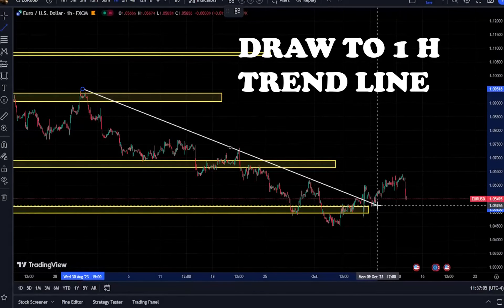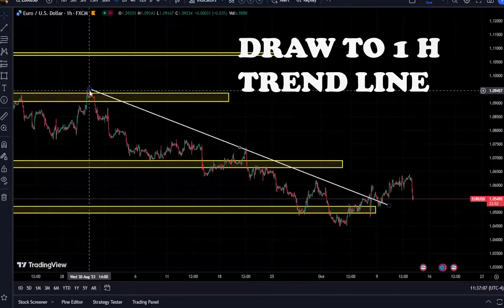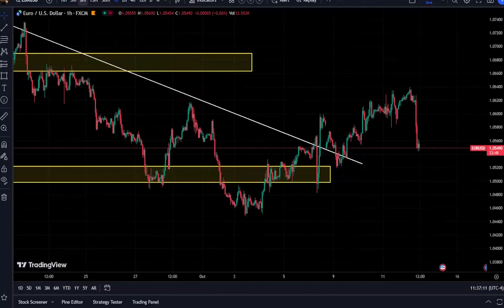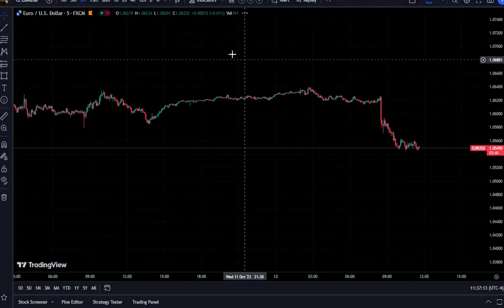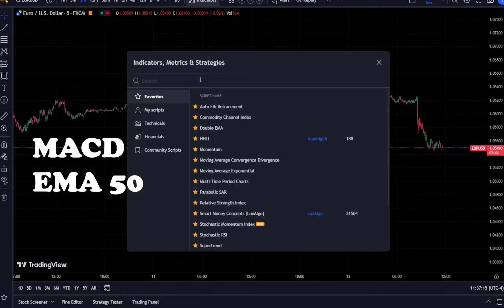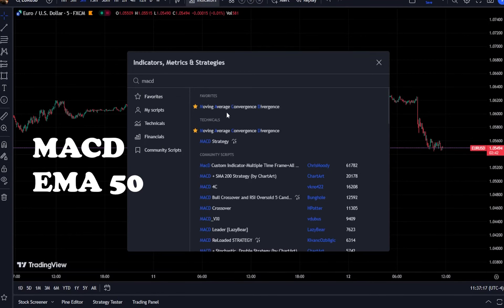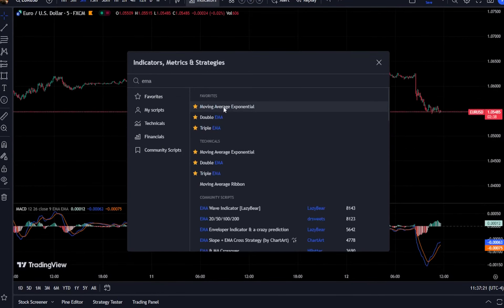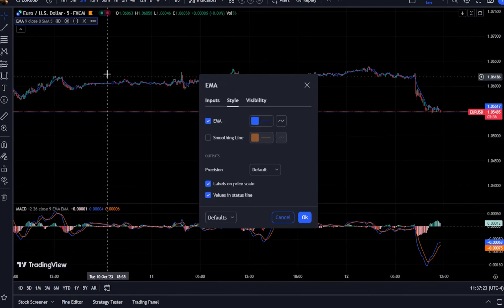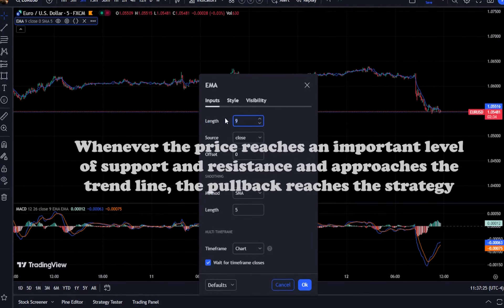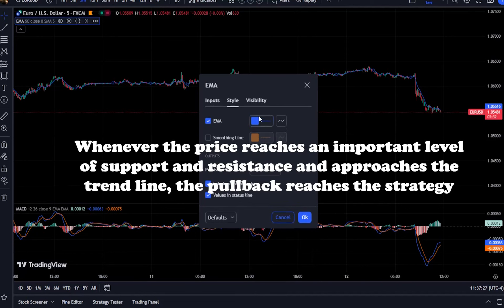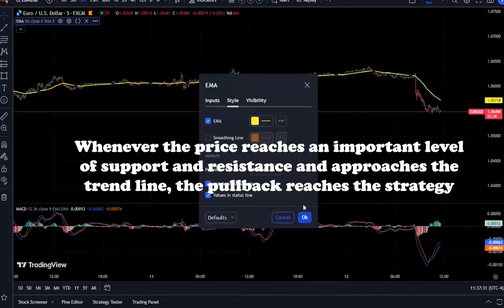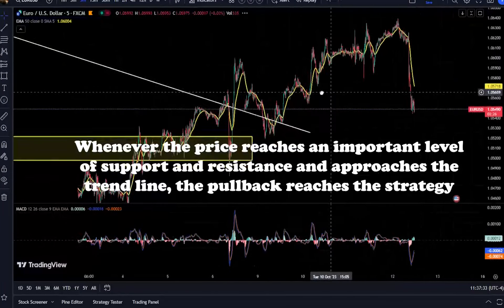We trade support and resistance in each area with this strategy. An example of trading in an uptrend: you draw a trend line and wait for the price to approach it. When the price gets close to the trend line, be careful not to get faked out. If the price approaches the trend line and the EMA comes below the price and puts a pullback on it, that is your signal.